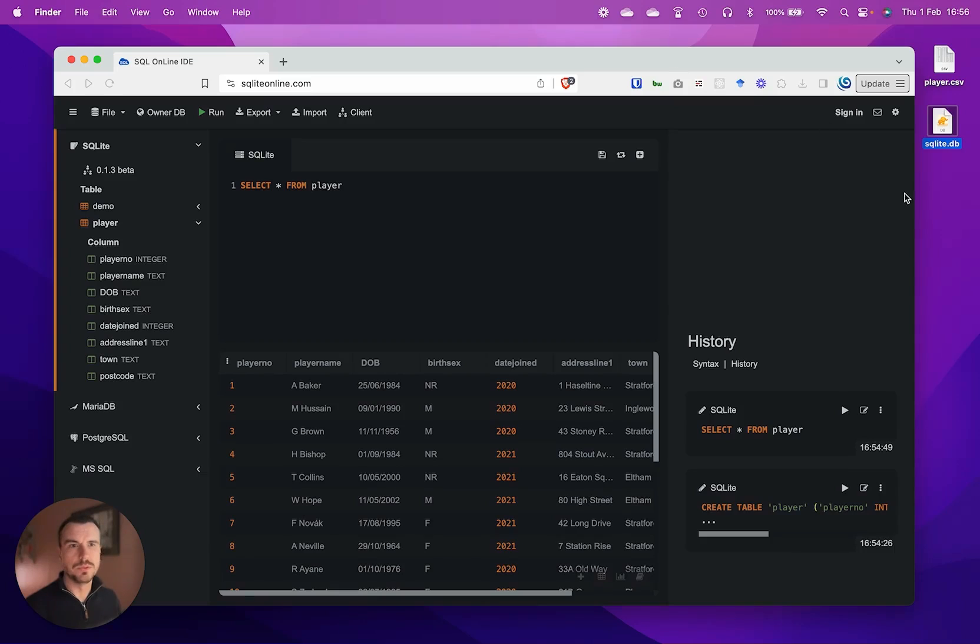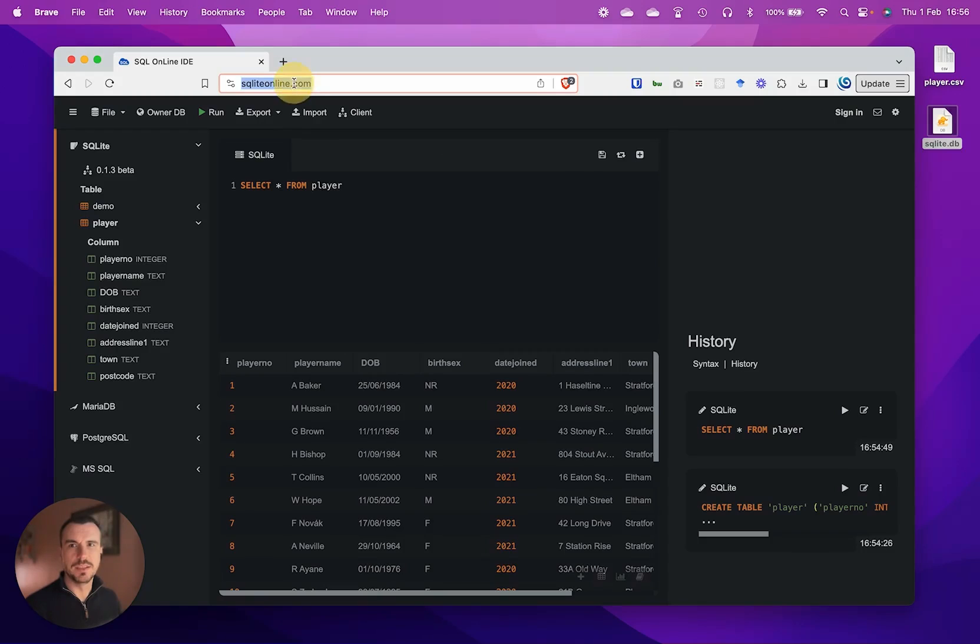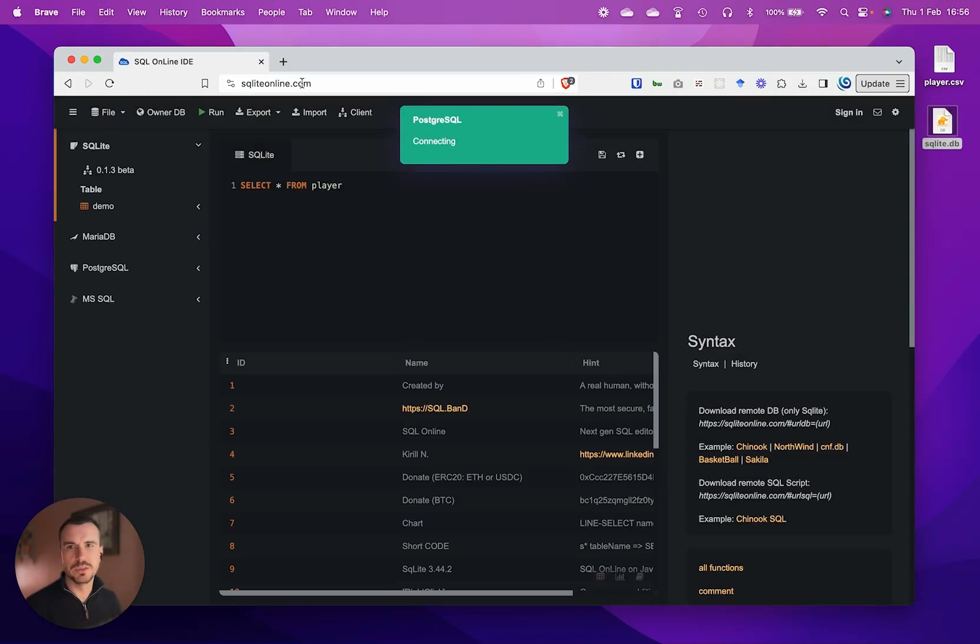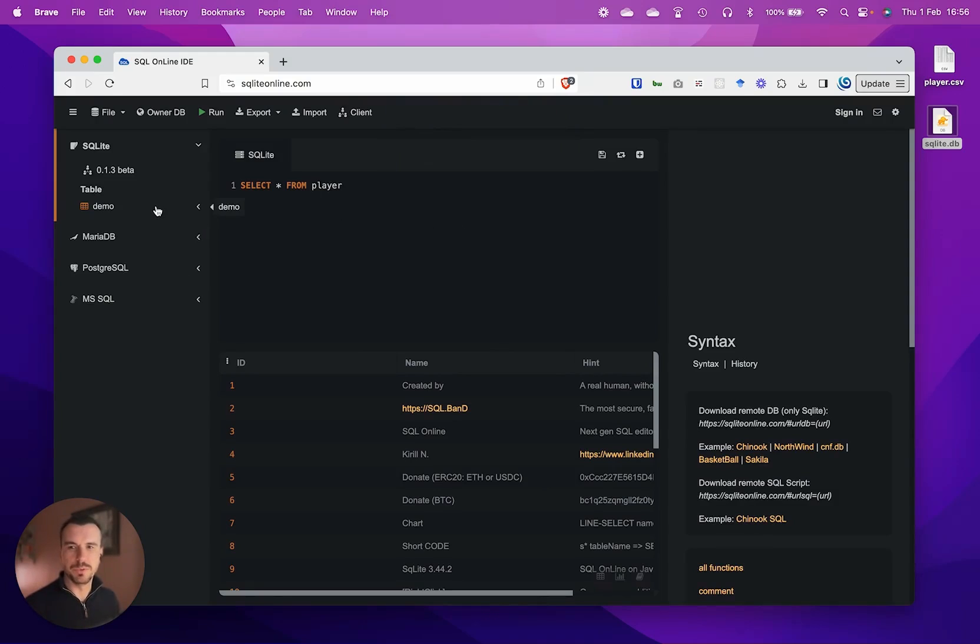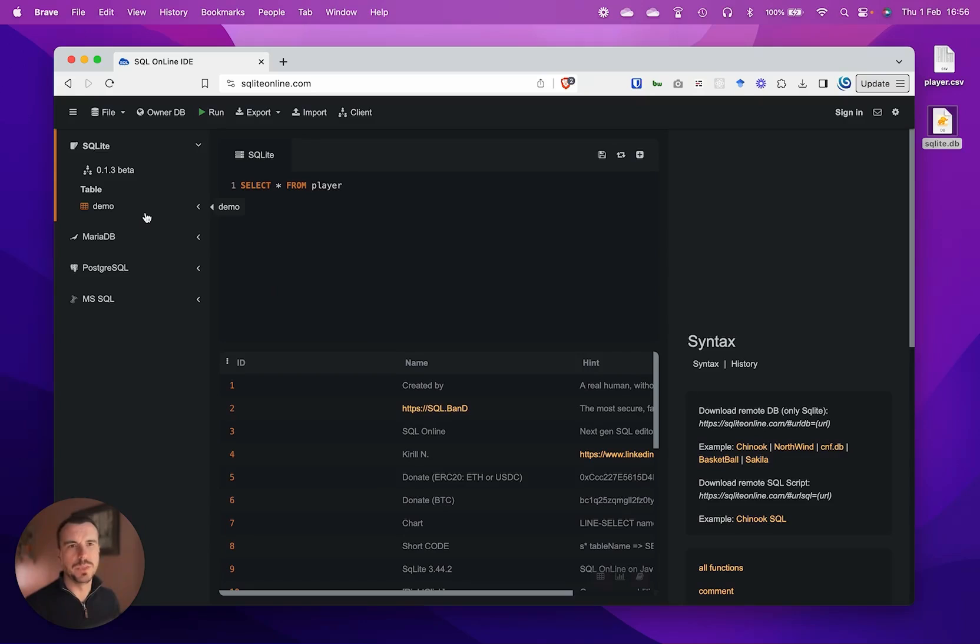The reason we want to download the database is if we want to use it again. The problem with this online tool is that if you refresh the page, you can actually see that what we've already created has disappeared. When we're working on this in the browser, it's just temporary, it's on a session basis.